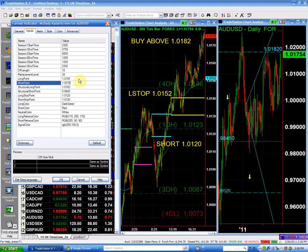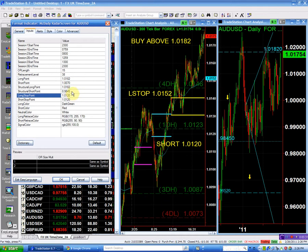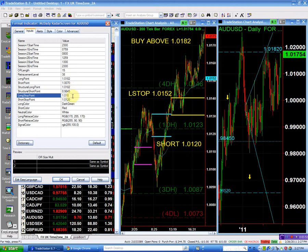Our long point is going to be 1.01182, which is the same as our structure point. So this is good — when you have a buy point right above the structure and the structure point are the same, that is fantastic.